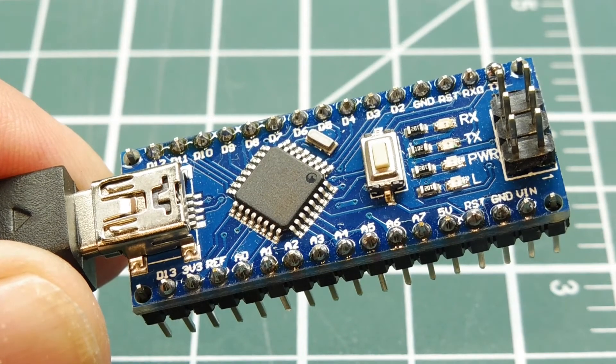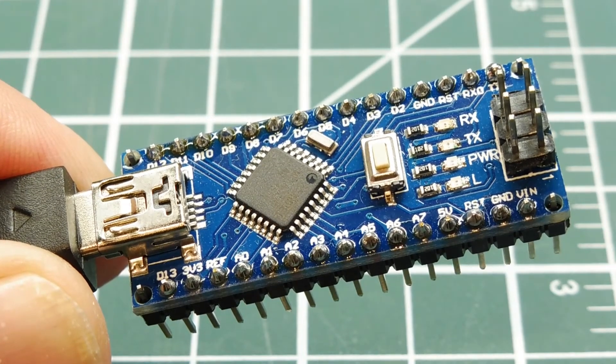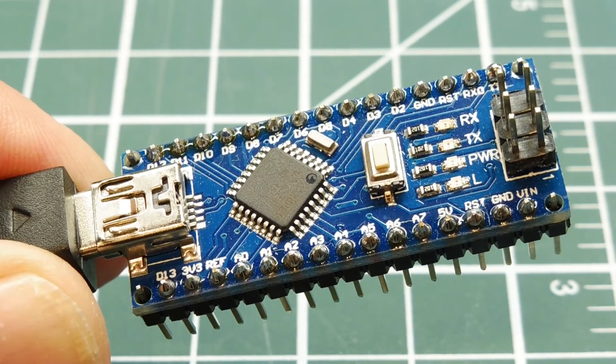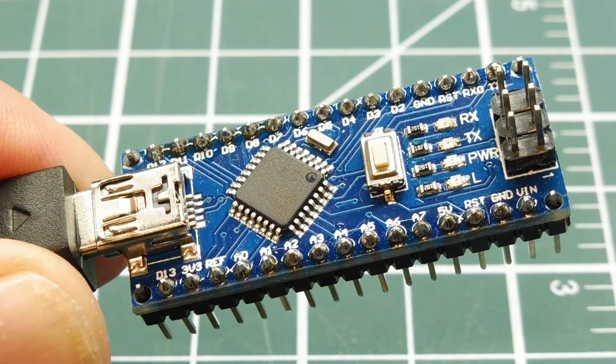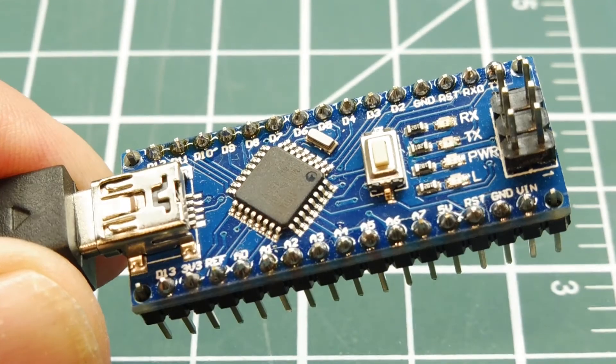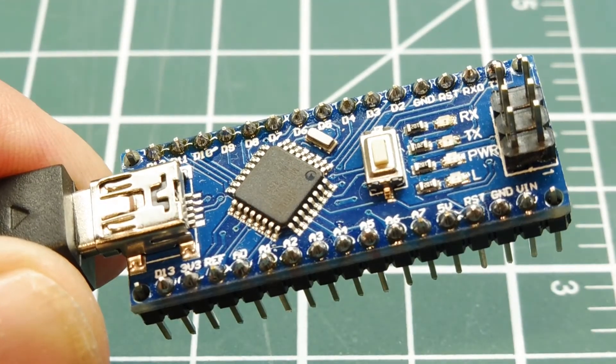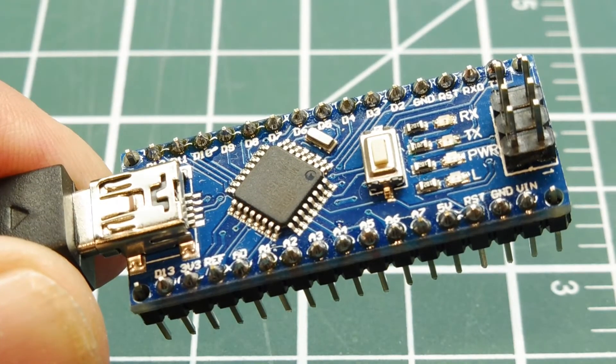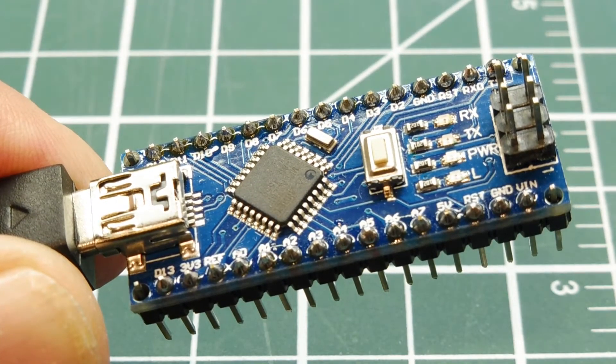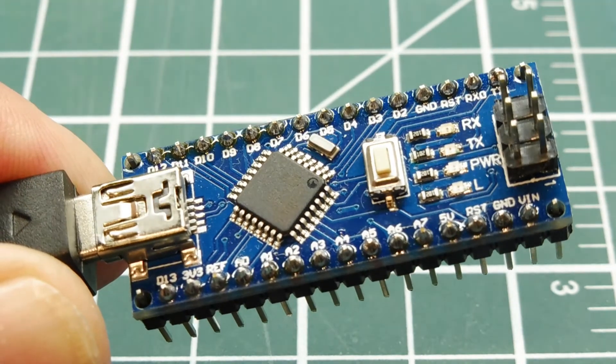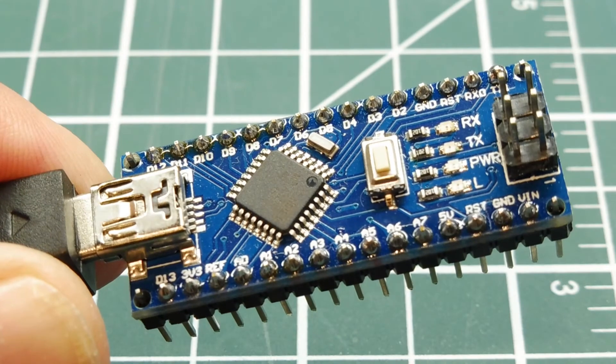Okay, in this video we're going to look into loading a hex file into the Atmega328p microcontroller, which is on the Arduino Nano and the Arduino Uno.